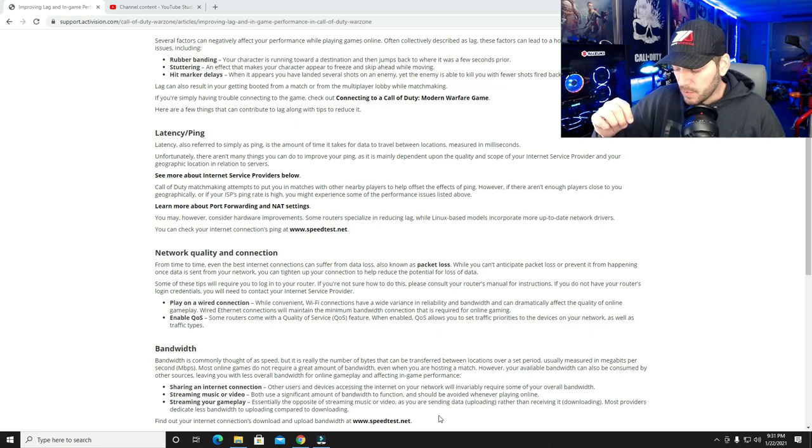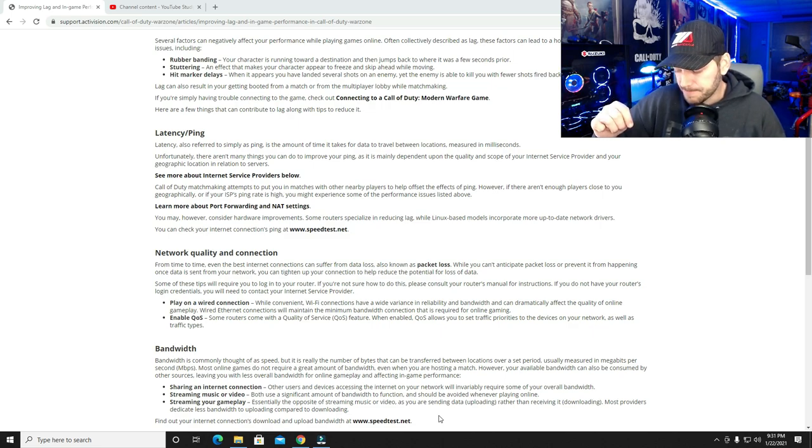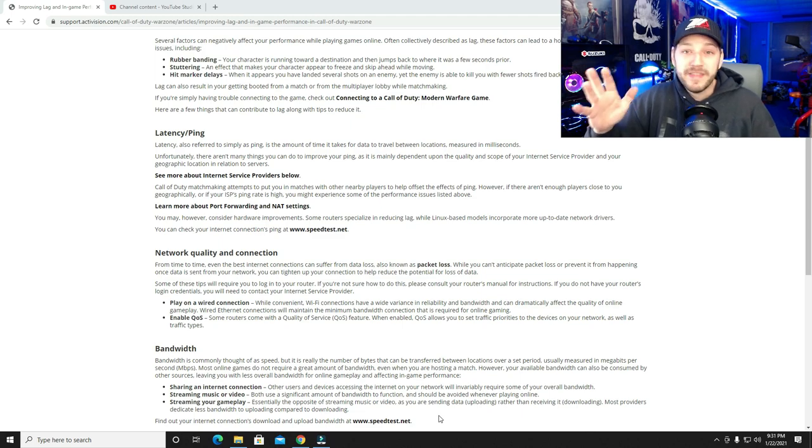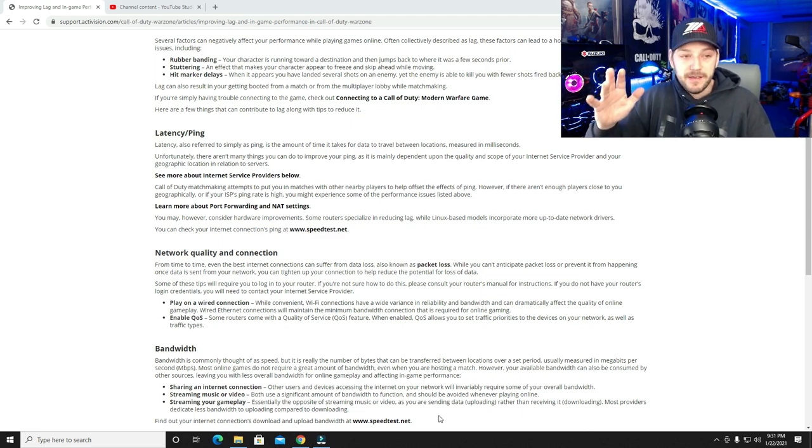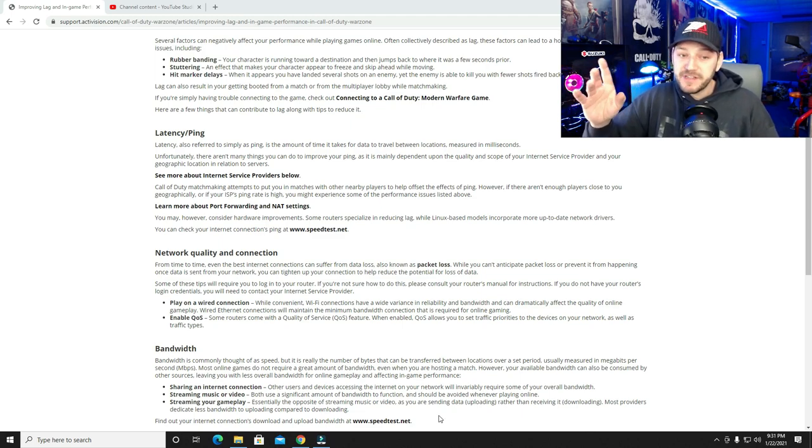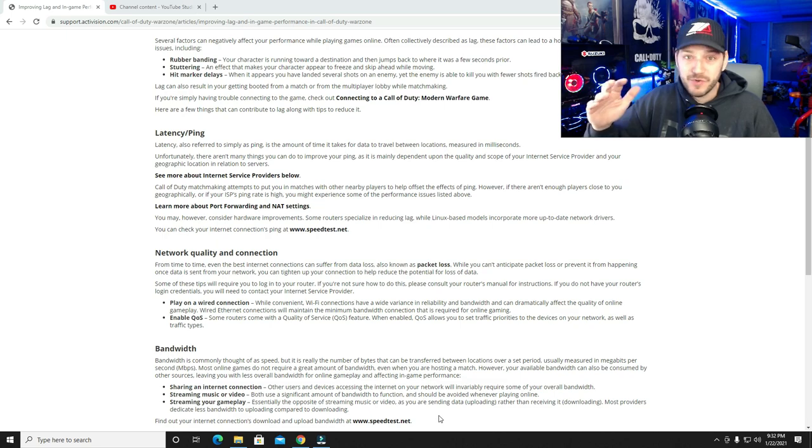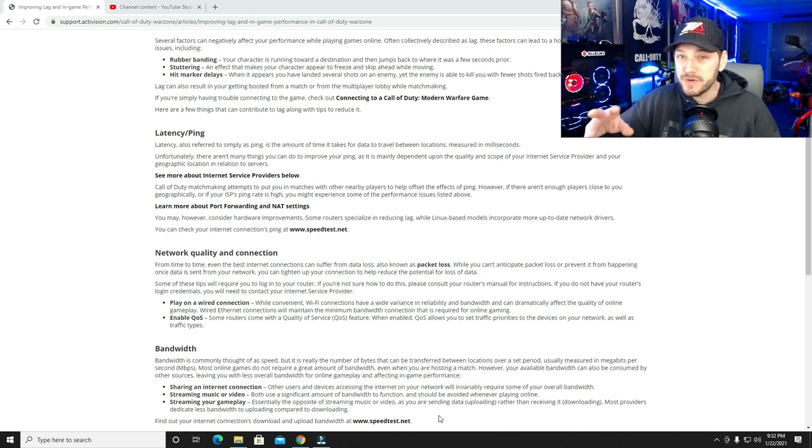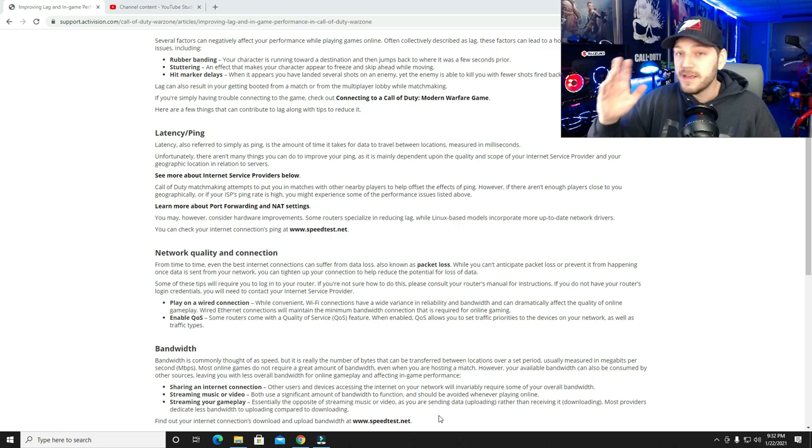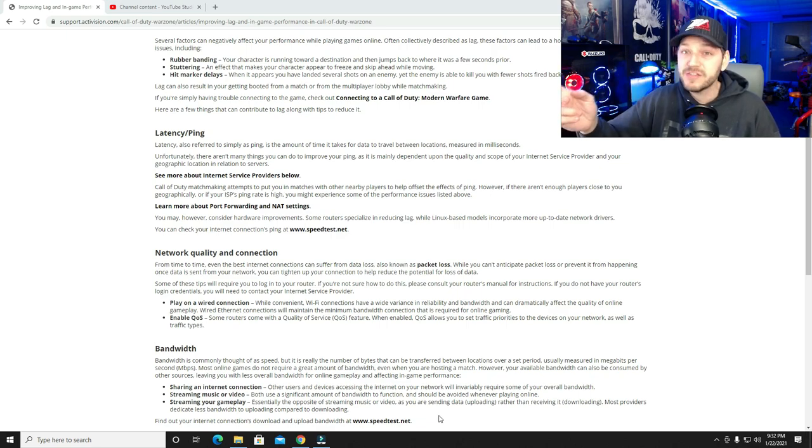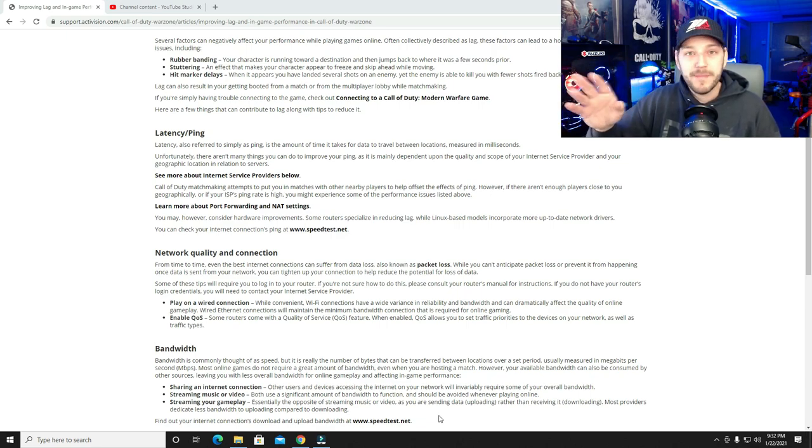When I called my internet service provider, they told me these things to check. The first thing they told me to check is go out to the box and check the coaxial cable. Make sure it's screwed in tight. Nothing's damaged or ruined or bugs got in there or whatever. Check that coaxial cable the whole way until it gets to your modem. Track it the whole way, make sure there's no damage.